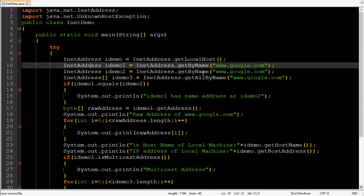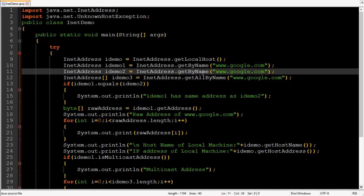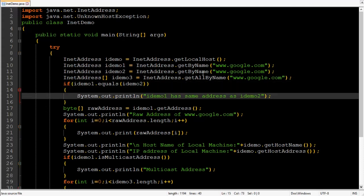Then the second statement INET address IDEMO1 is equals to INET address dot get by name www.google.com. google.com is our host name and it returns the IP address and other stuff to IDEMO1. Then INET address IDEMO2 INET address dot get by name again www.google.com. We have used it two times so that we can use it in equals method.